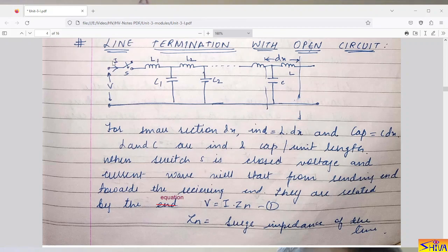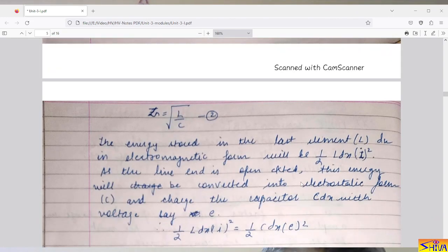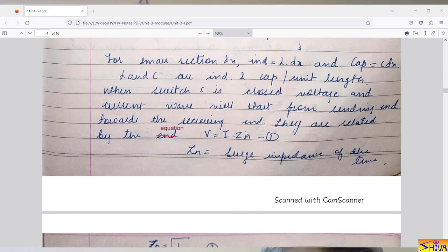When switch S is closed, an incident voltage wave starts and is followed by the current wave. The voltage and current are related by the equation V = I · Zn, where Zn is the surge impedance of the line, given by √(L/C).